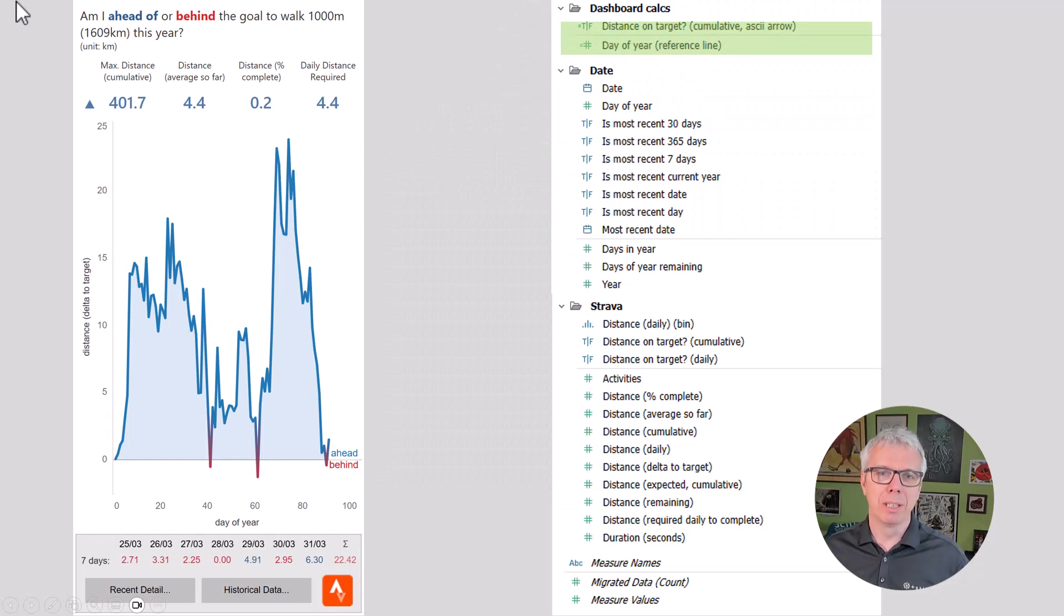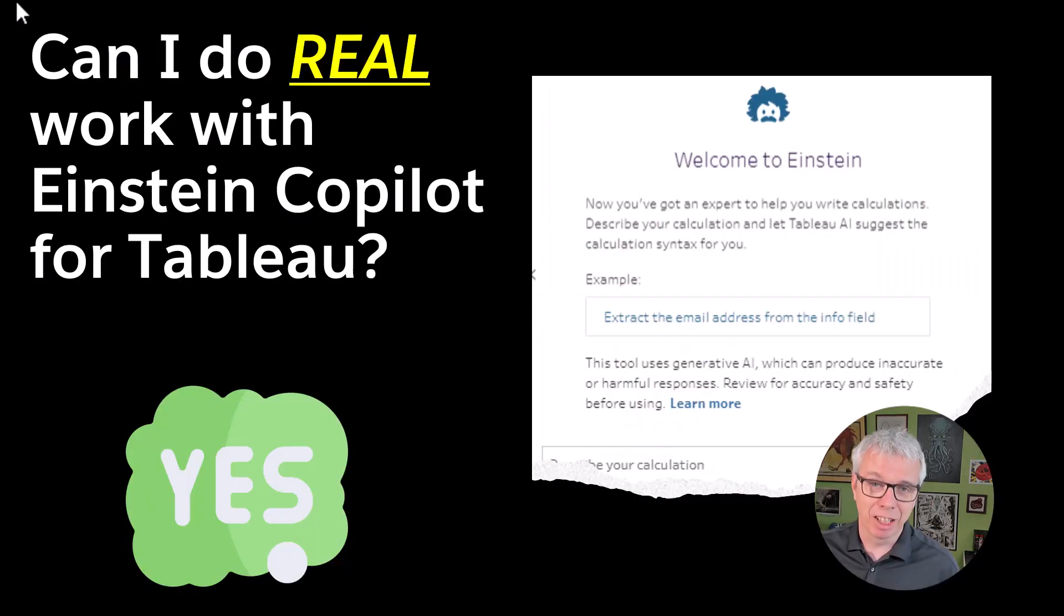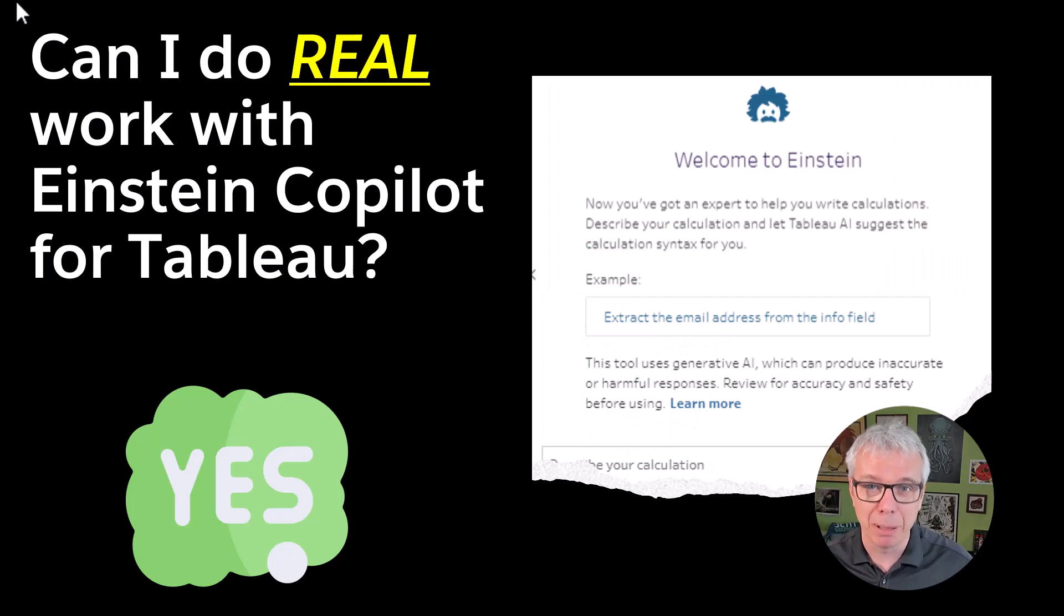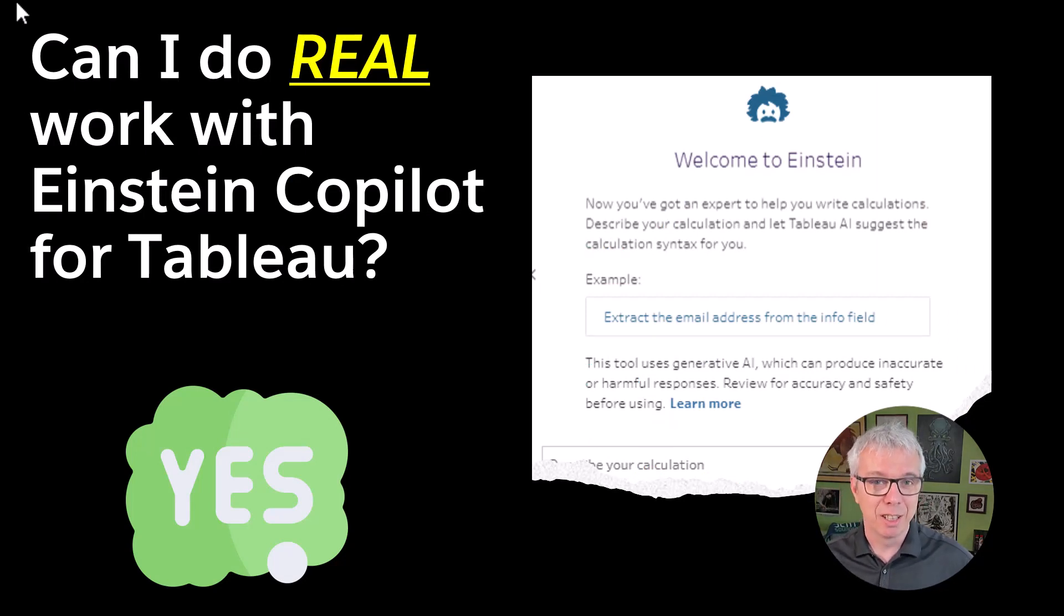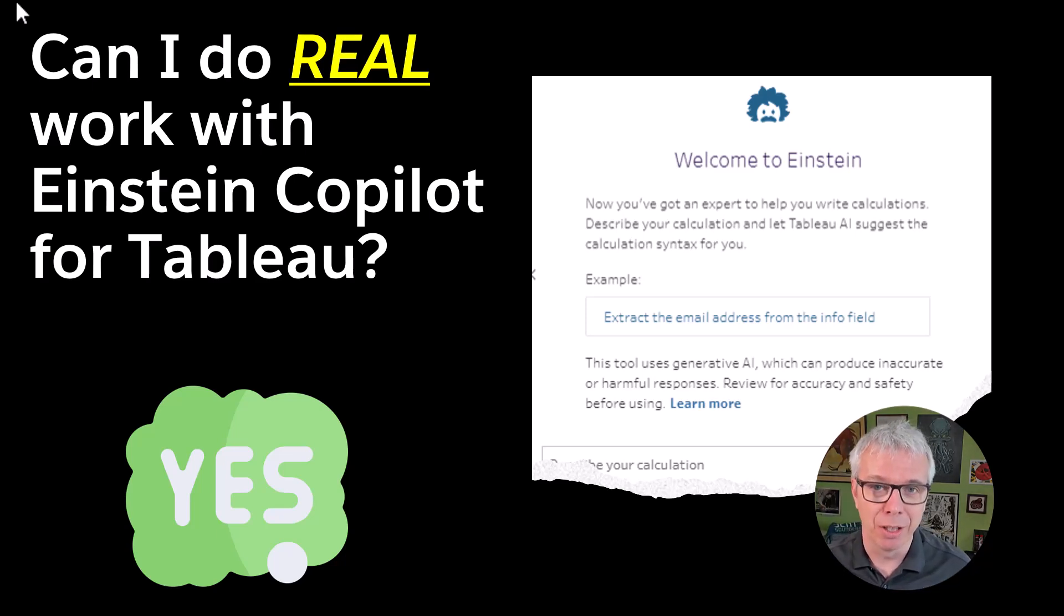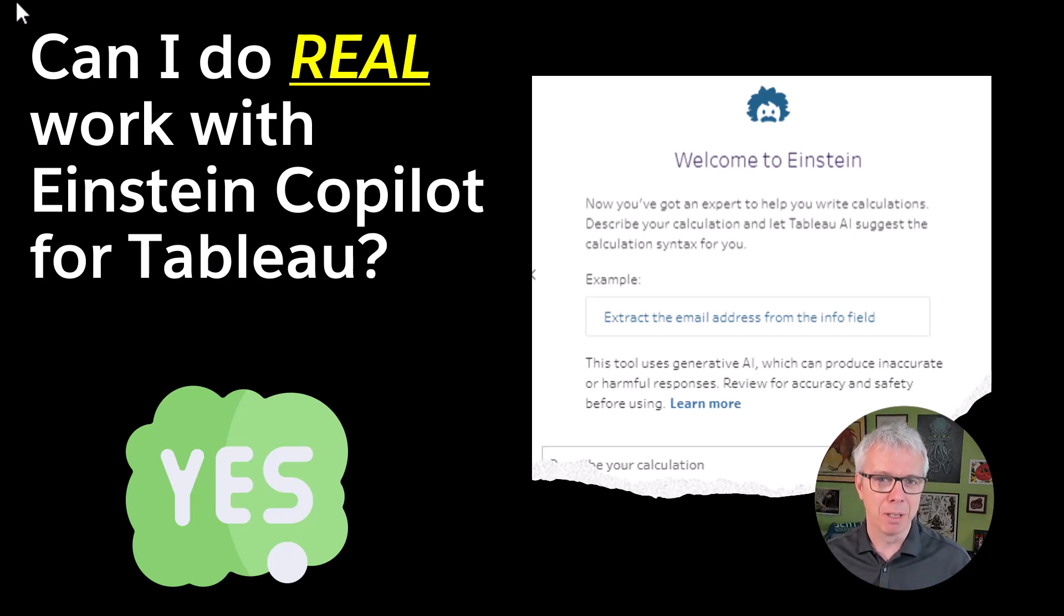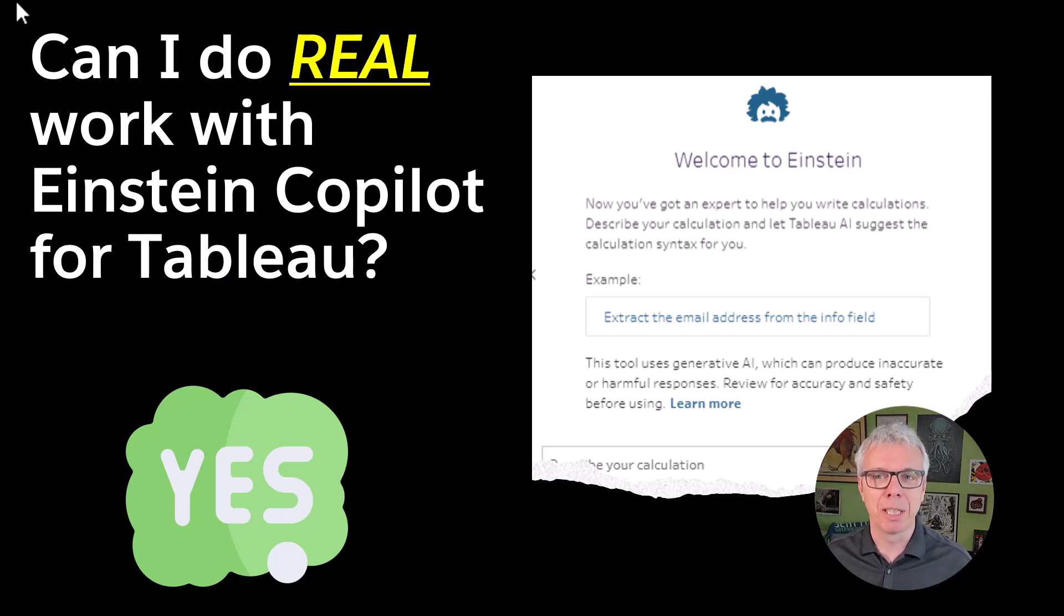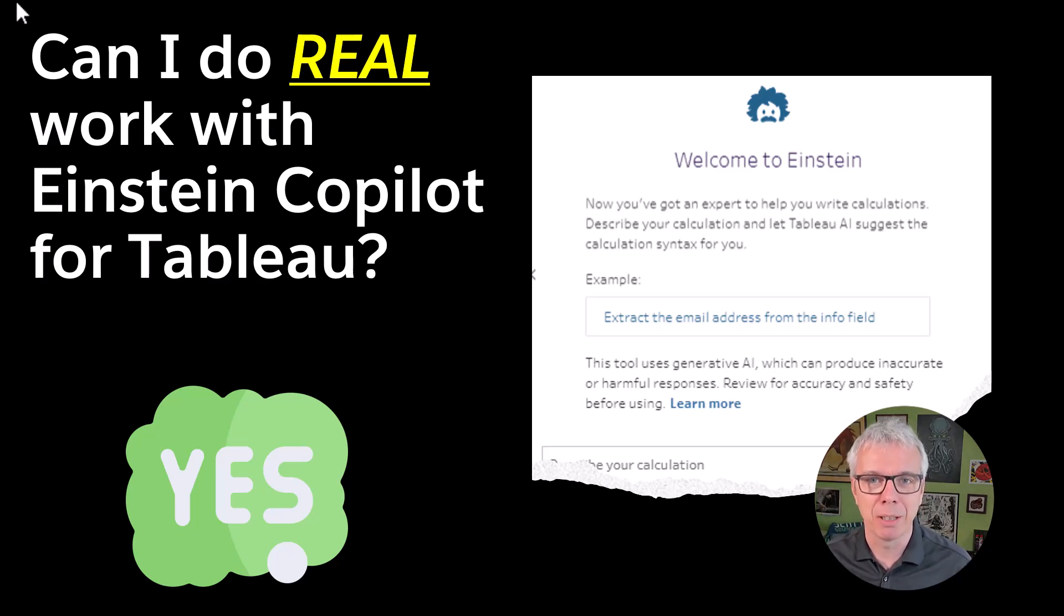So can I do real work with Einstein Copilot? Yeah, this is something I did as we were beta testing internally. And I genuinely got a huge way forward rebuilding my Strava and Fitbit connection in Tableau. So let me know how you're getting on. Share some stories. Tell me in the comments what you think you can do with Einstein Copilot for Tableau. Thank you.